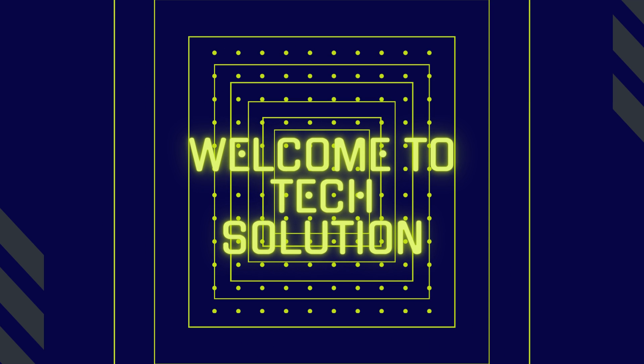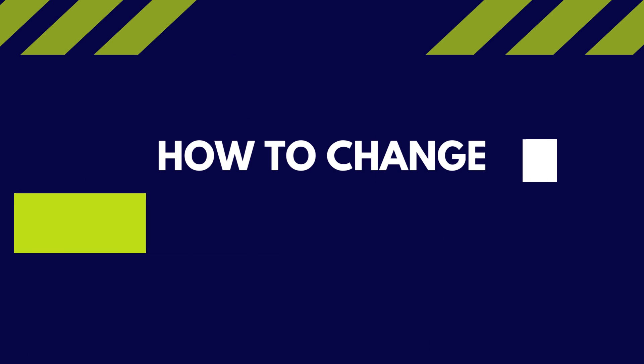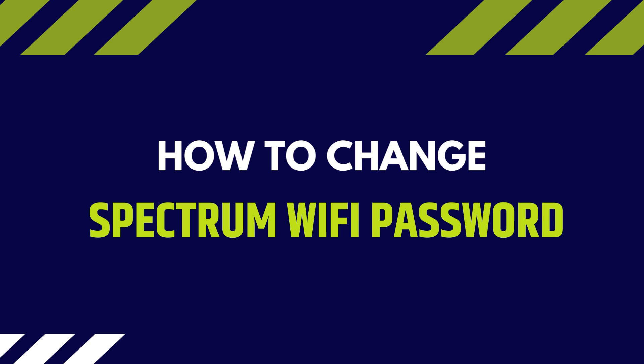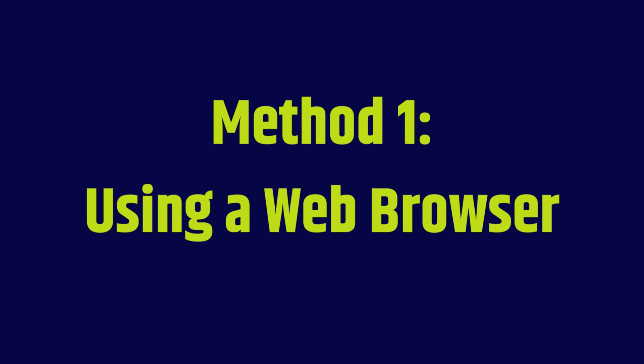Welcome to TechSolution. How to Change Spectrum Wi-Fi Password. Method 1: Using a Web Browser.